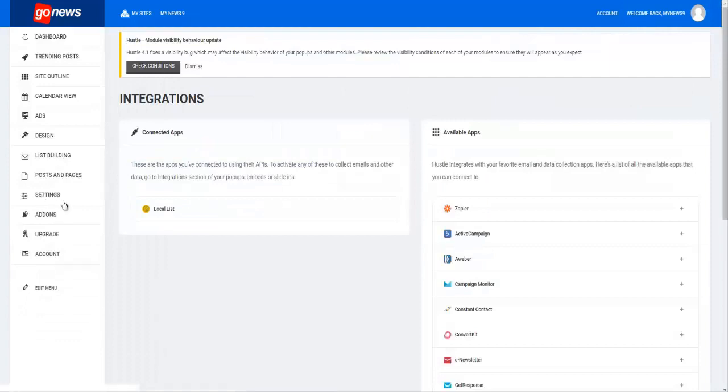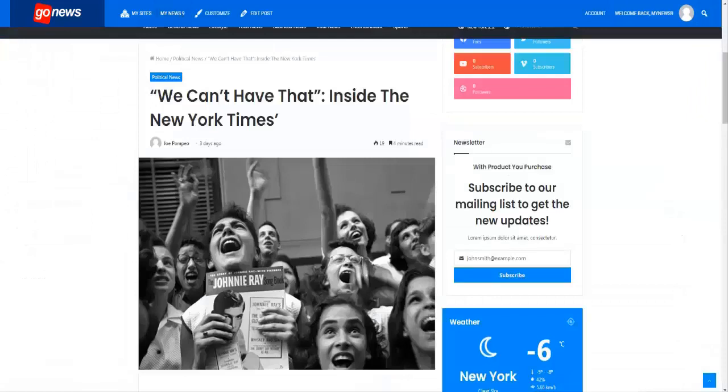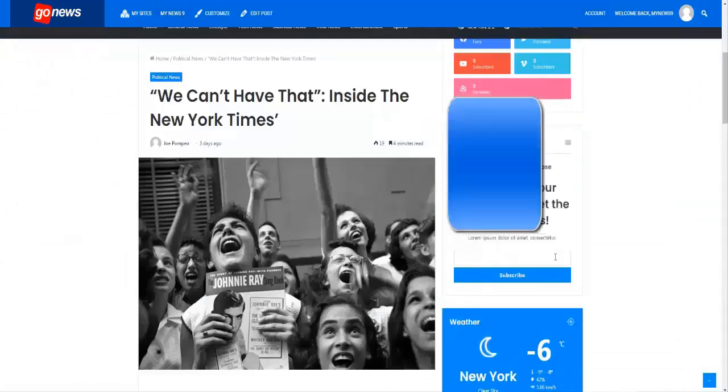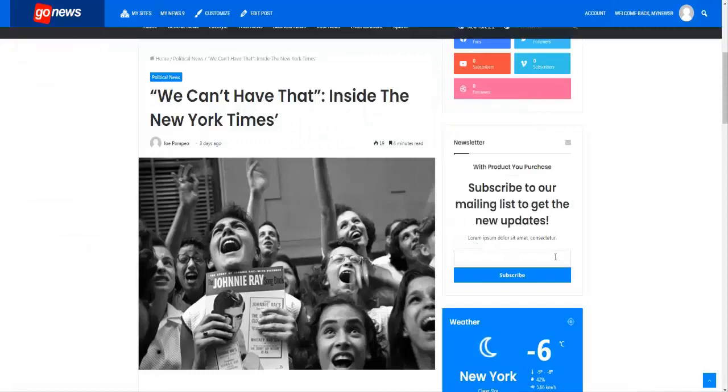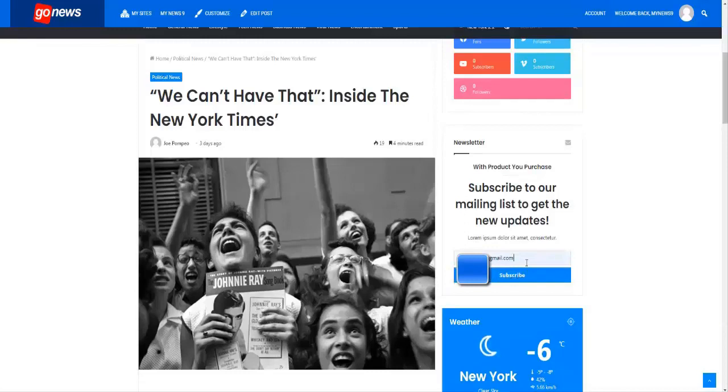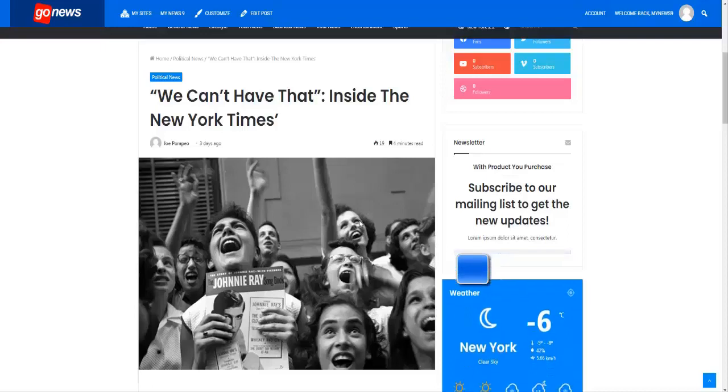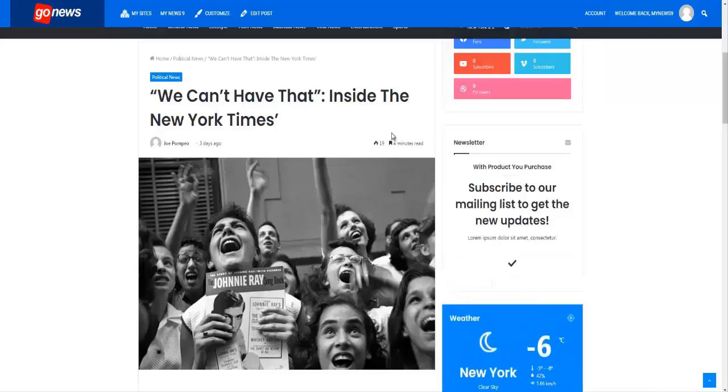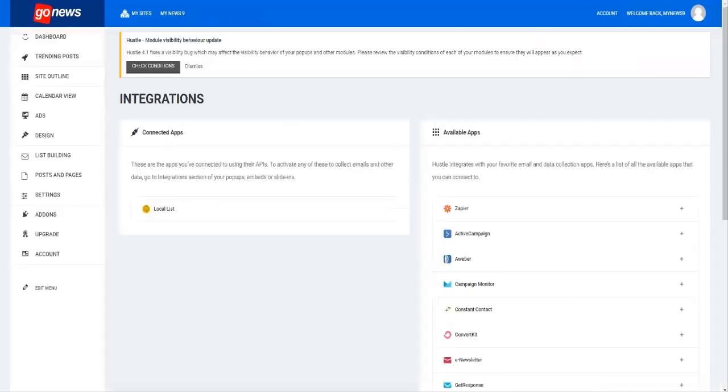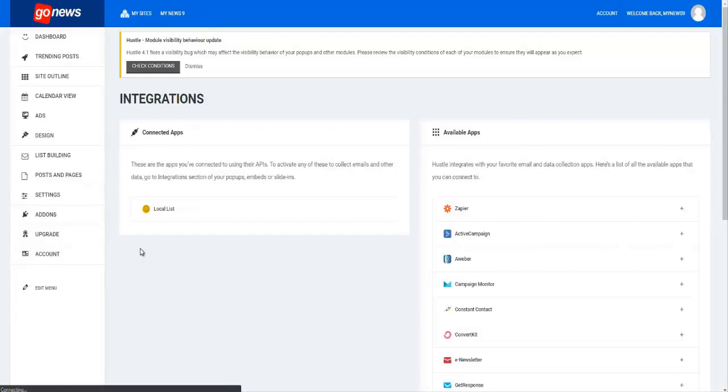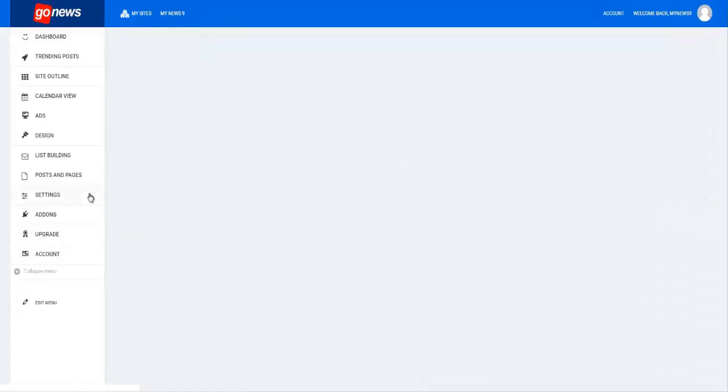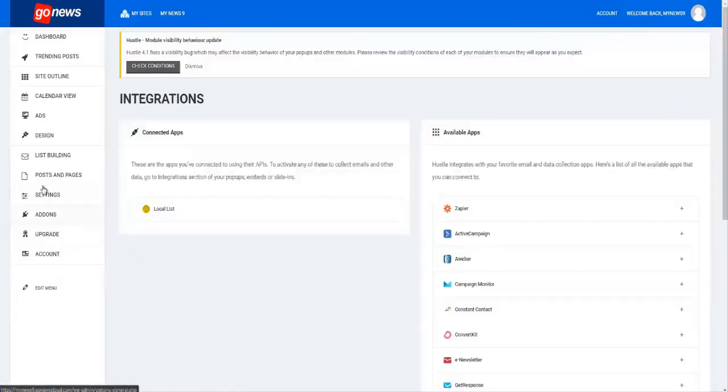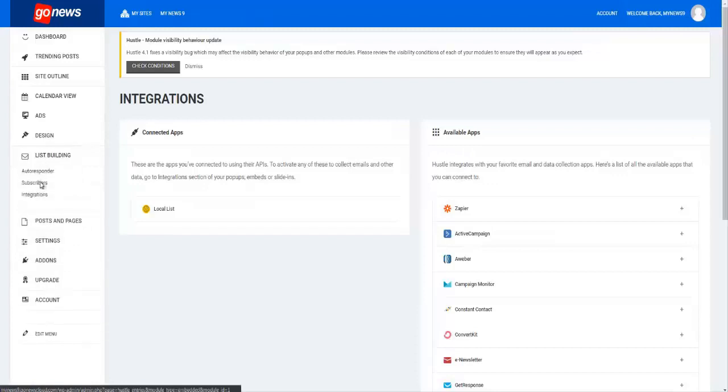...understand that you can use what we call the local list. By that I mean, if somebody clicks here and opts into your newsletter and hits subscribe, what's going to happen is that if you come into your members area and refresh this, you will see that the email I just used has been added to list building. If you go to subscribers, you can see it right there, just added right now.